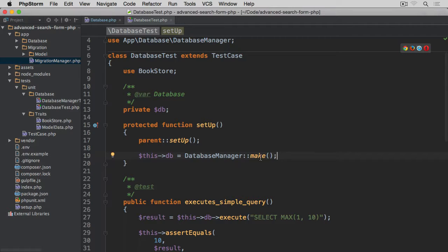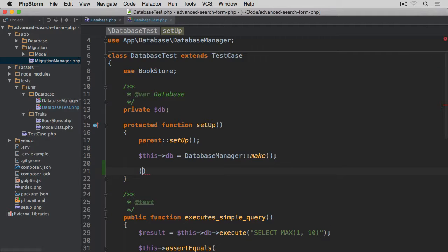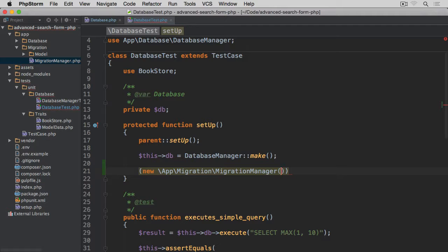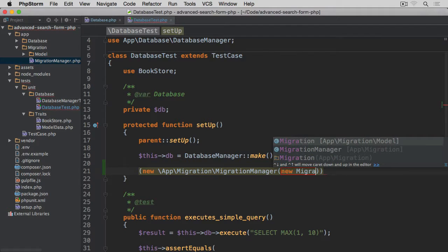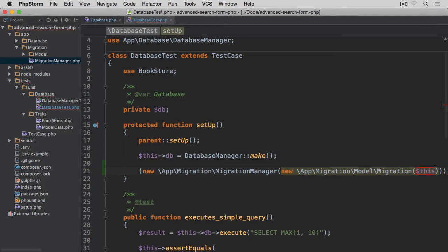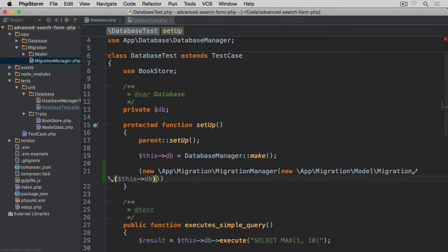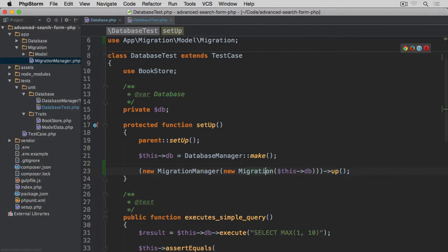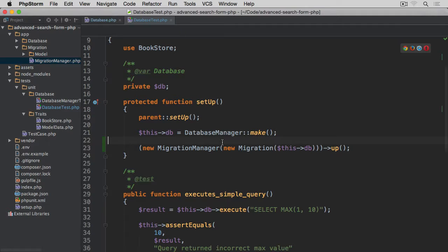Going back to the database test, inside the setUp method after the database object instantiation, we are going to call new MigrationManager — this takes another argument: new Migration, which itself takes the database instance — and then call the up method on the returned instance. Let's import all these classes. Now they're all listed at the top.